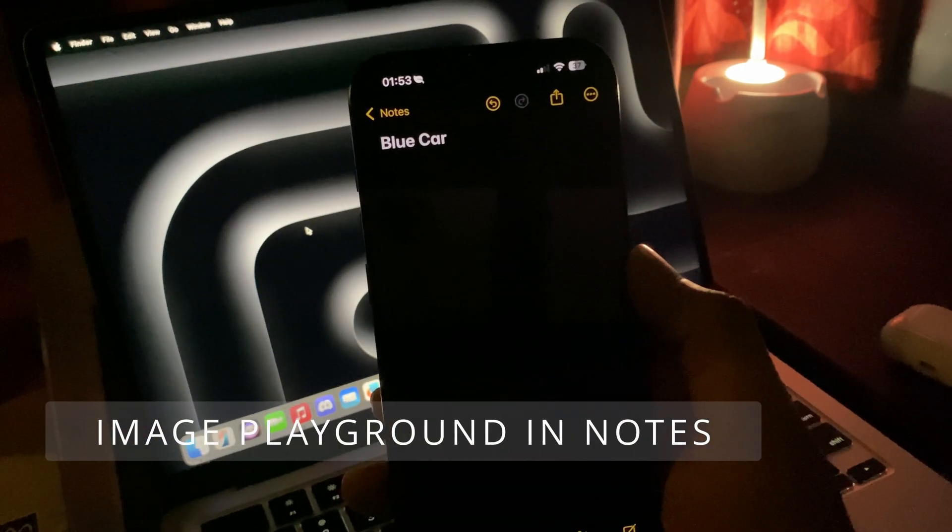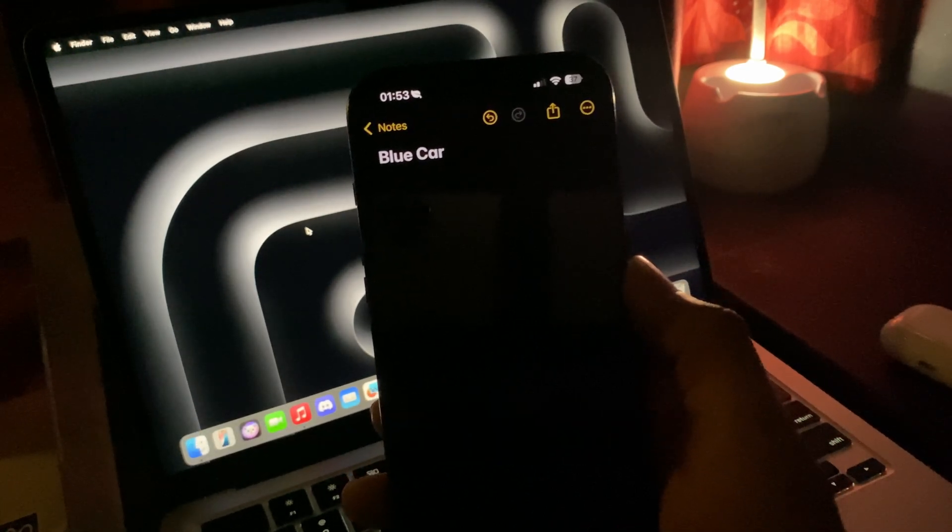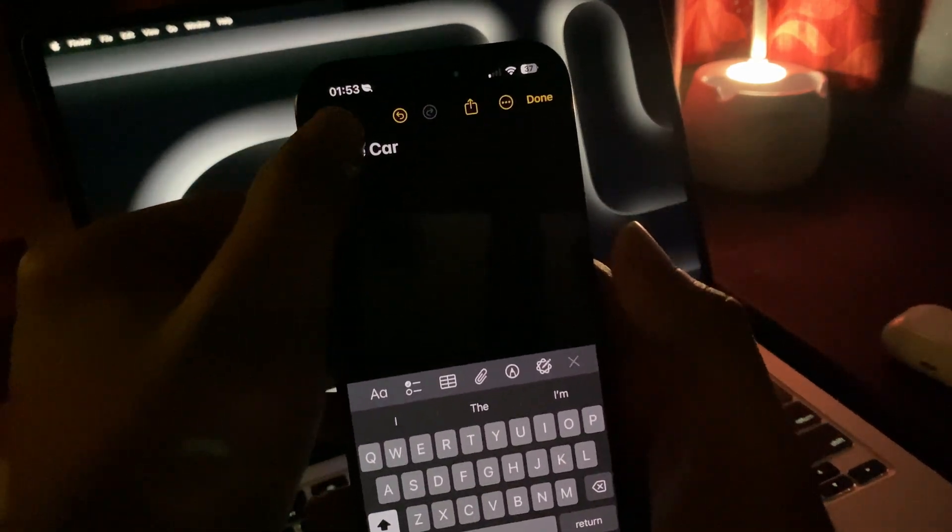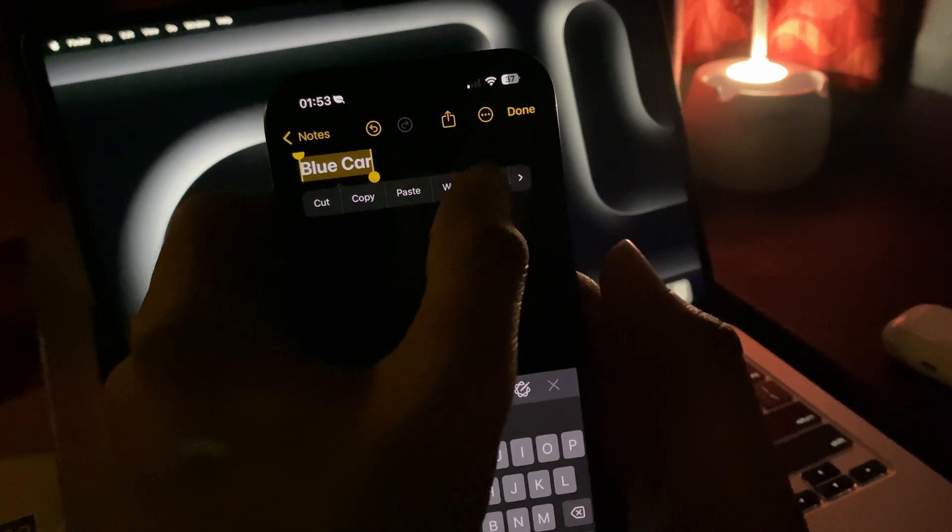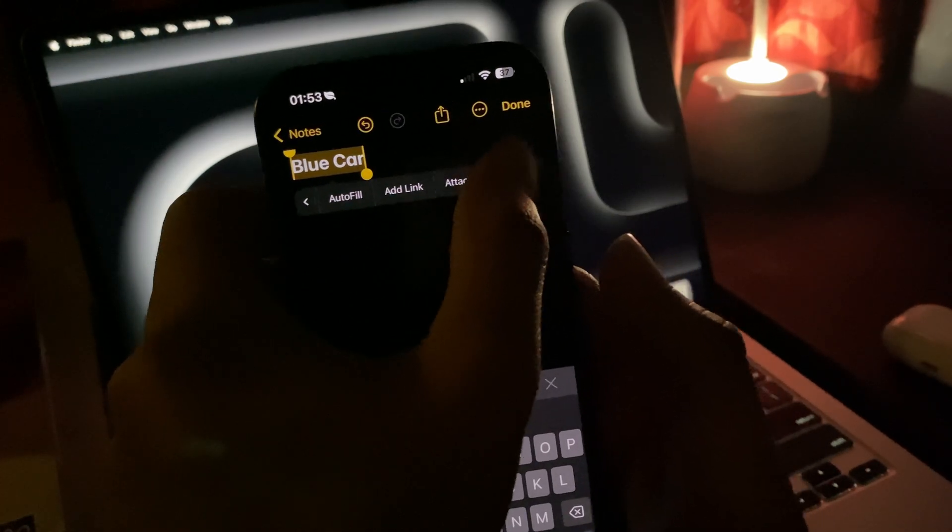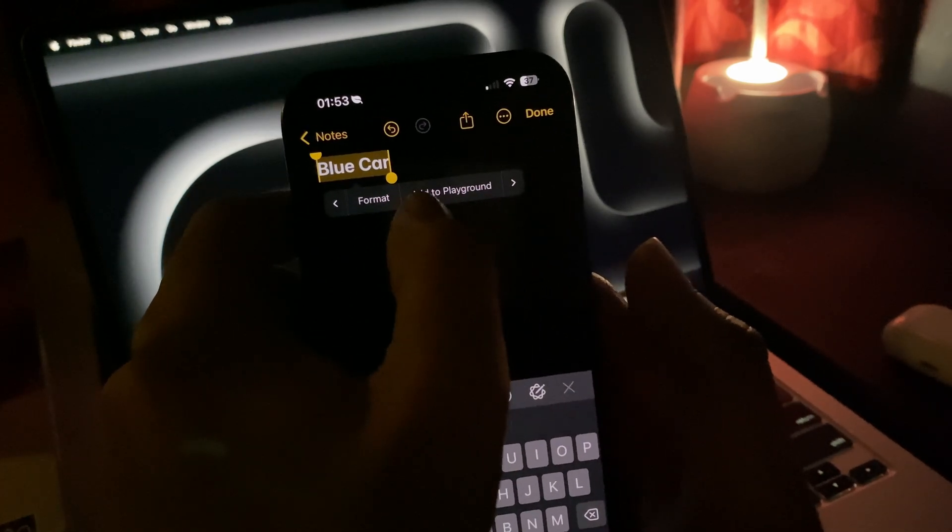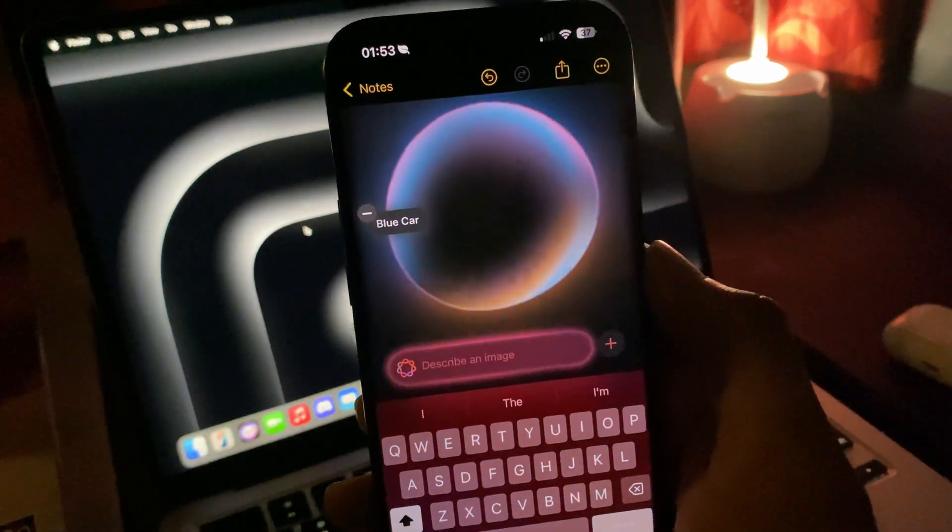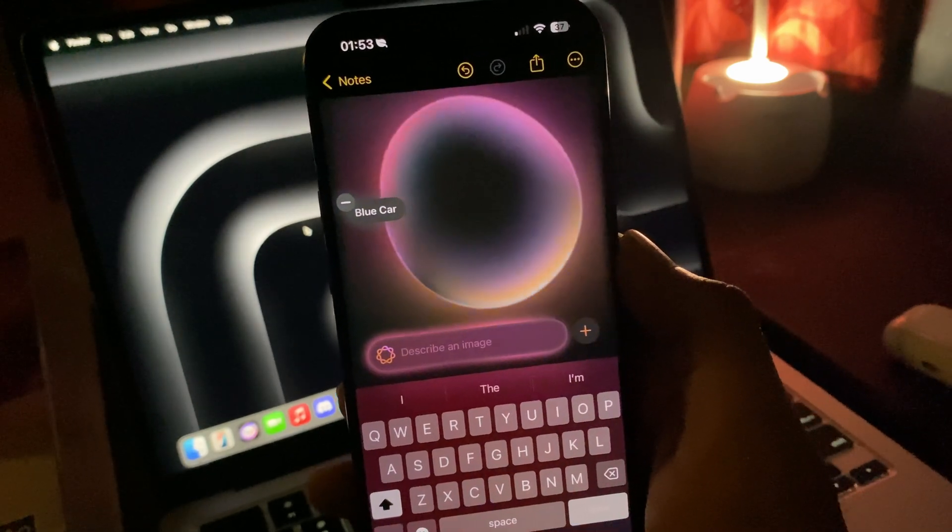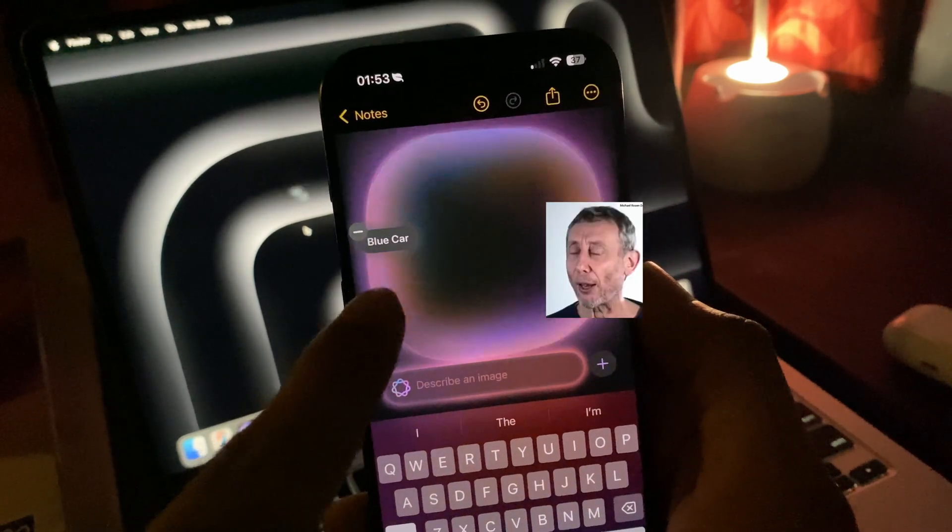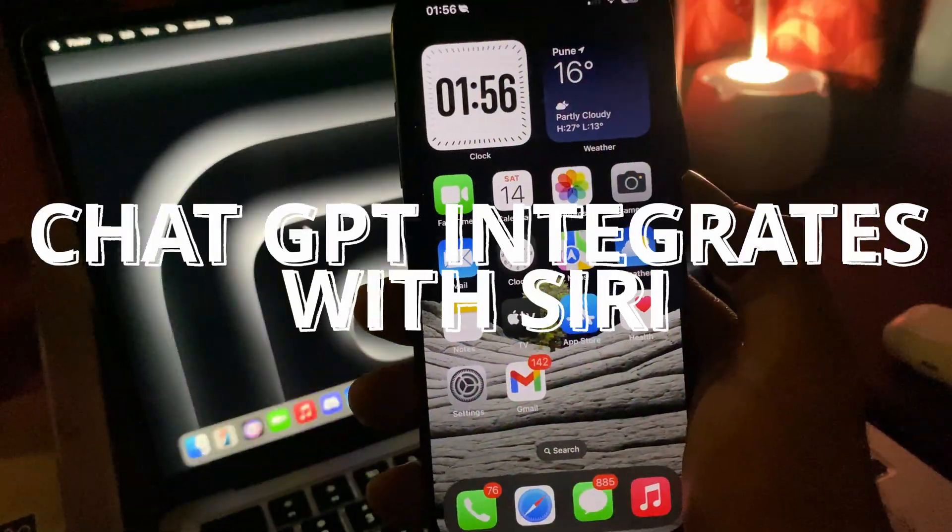You can also do this in notes. You simply have to type what you want to describe. Like I have for example here a blue car. You can just click this right arrow and then tap add to Playground, and it will describe that image. It's already working for me - this animation looks dope for real.